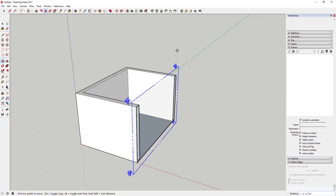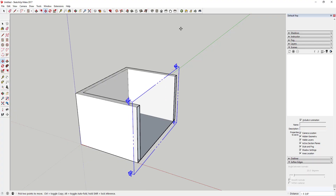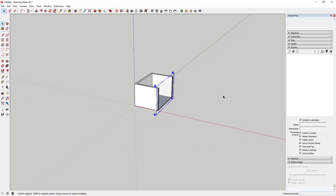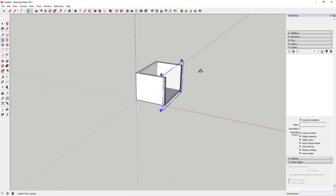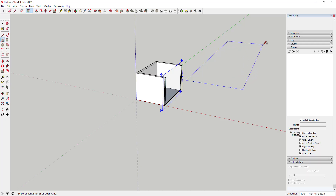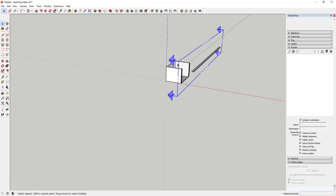It doesn't really matter where you move it up and down, because this is basically cutting everything in your model infinitely in that direction. The section plane also expands automatically — if I draw a new face here, you can see how the section plane expanded in order to encompass that face as well.